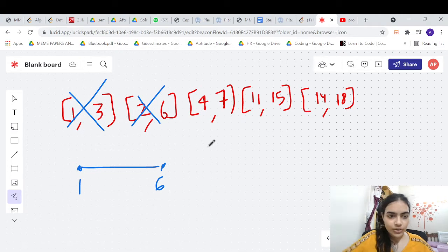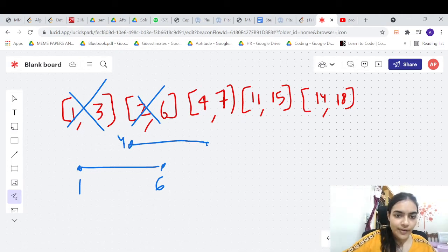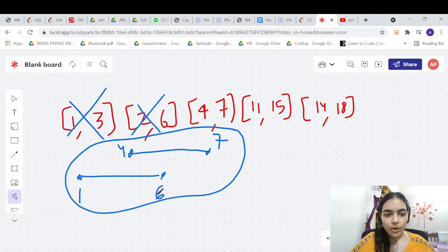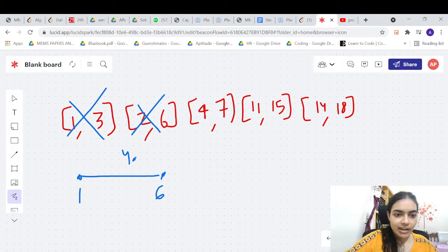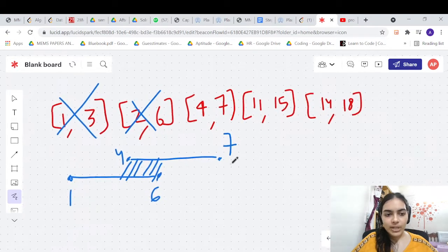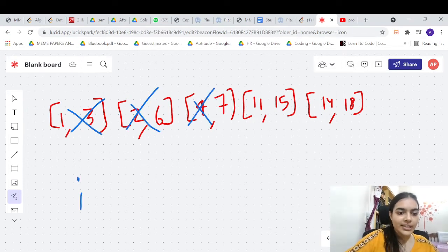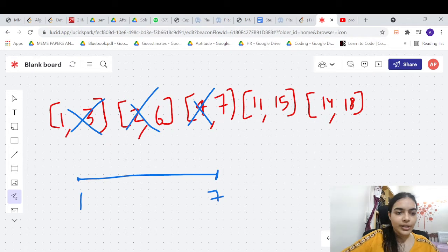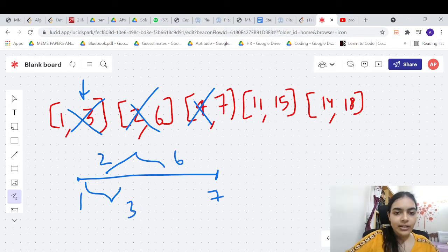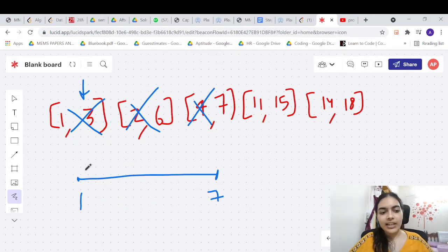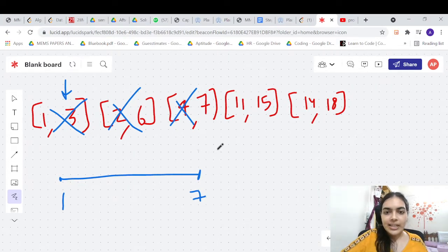The next interval is [4,7]. It starts at 4 and ends at 7. Notice these are overlapping with our current merged interval [1,6], because there is a common overlap between 4 and 6. So we merge again. All three intervals — [1,3], [2,6], and [4,7] — can be represented by just one interval: [1,7].